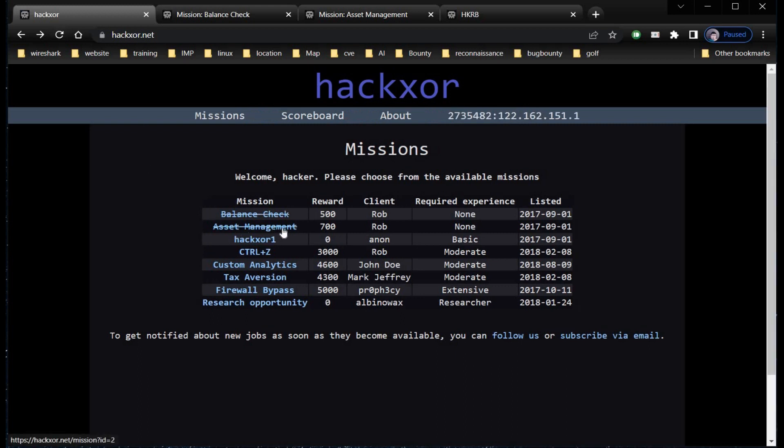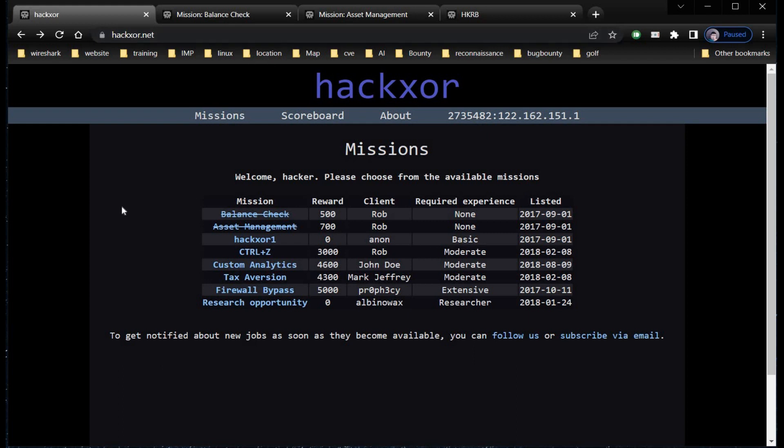You successfully cleared the Balance Check and Asset Management challenges. Platforms like hackxor, Ethernaut, or OWASP allow you to check security threats. Each application provides unique benefits. You can practice your skills and make the internet a safe place for everyone.